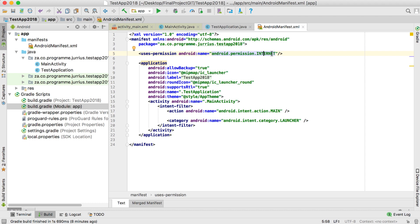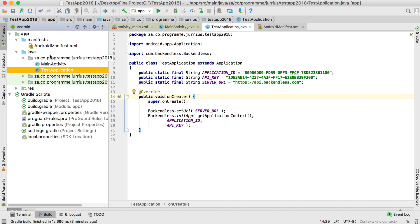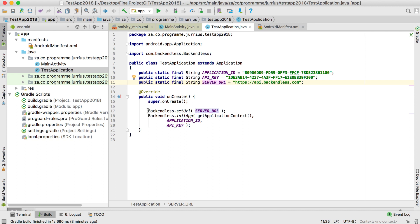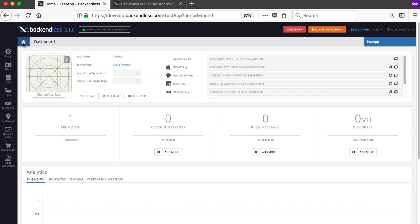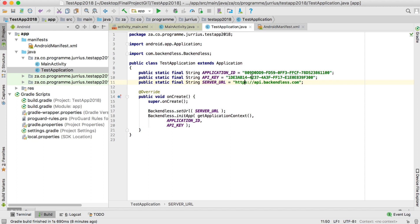The second step was to go into your manifest and make sure you have the internet permission line of code. Your third step was to create the Application class by right-clicking and saying new Java class — create your TestApplication class, which should extend Application. It must have the application ID, API key, server URL, and the few lines to set up and initialize the URL.